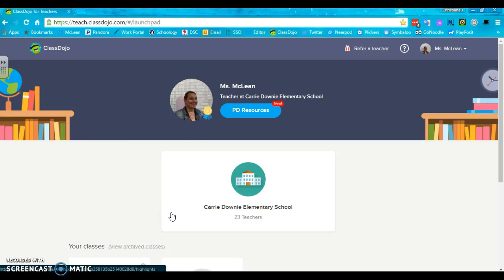Okay, so this is going to be a screencast all about how to start using ClassDojo effectively so that it is a tool for communication, behavior management, and all around just your go-to for your students.